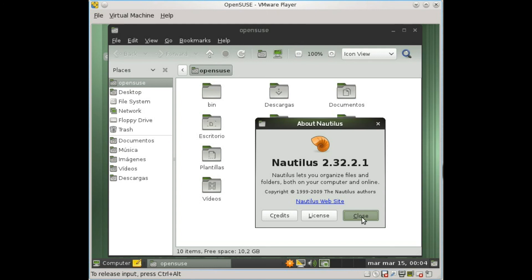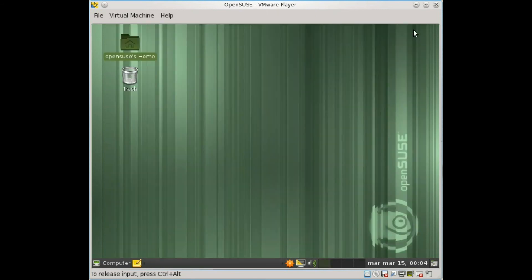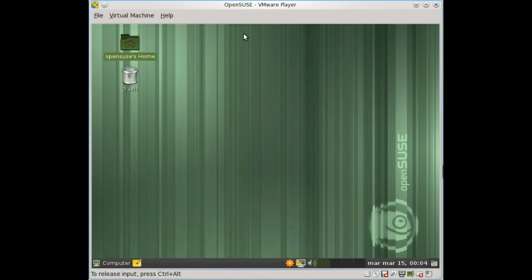If you like OpenSUSE and it's your favorite distribution, do not doubt. Download it, download it and enjoy it. Hope you guys like this video and see you next time. Bye.